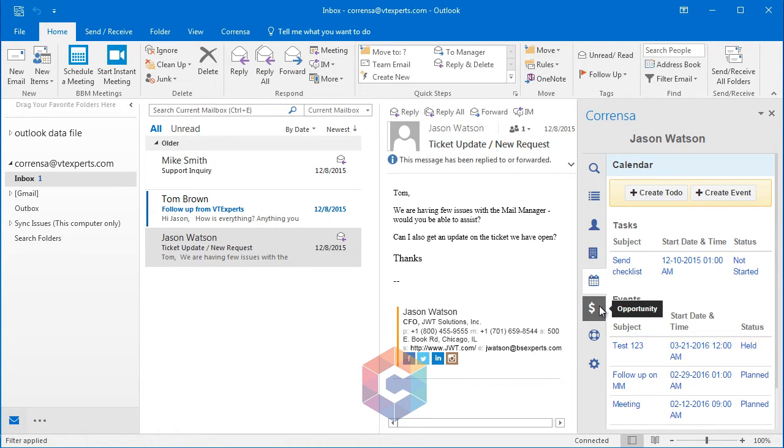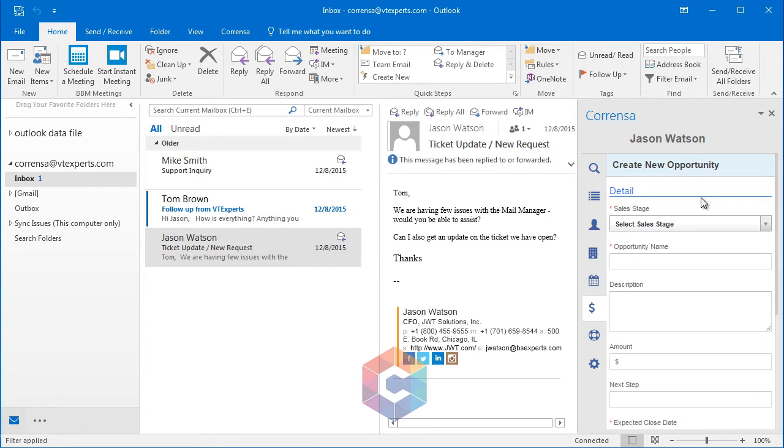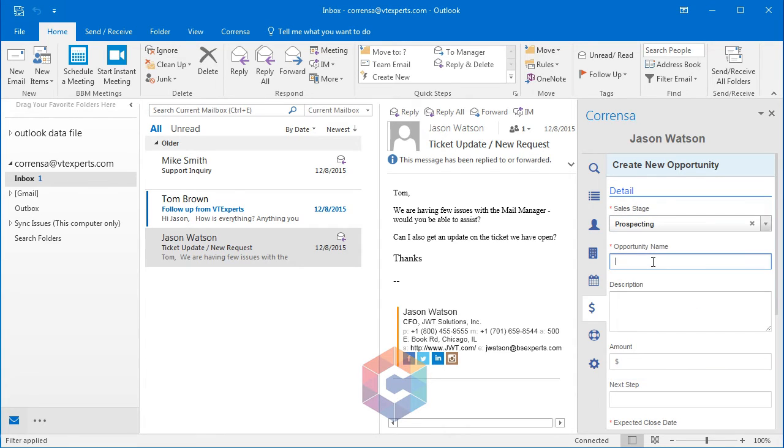Next, we have opportunities, which can also be created by simply clicking the Create Opportunity button, selecting the stage, name, putting in the description, and the amount of the opportunity.